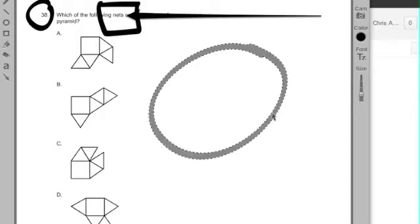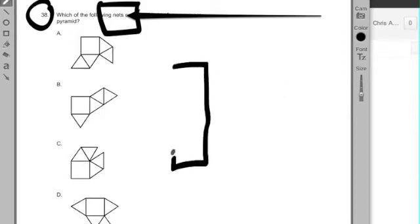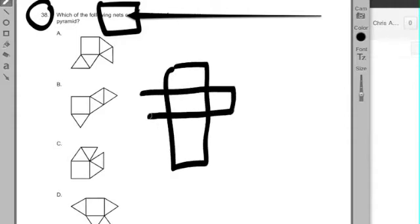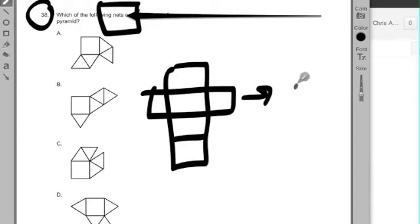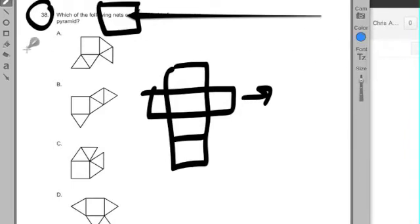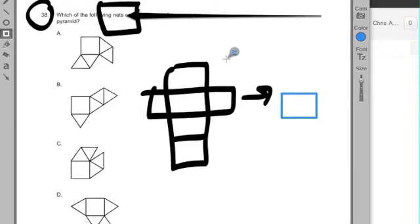We're going to deal with nets in math. Nets in math involve taking a two-dimensional shape, for example, let's take this two-dimensional shape, and folding on the lines so that none of the edges overlap each other. Folding on the lines, so I could turn this shape into this shape here.